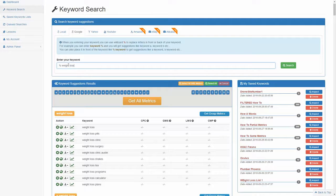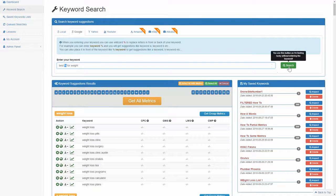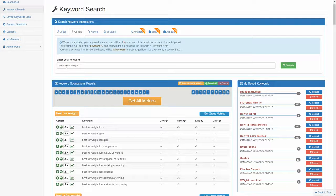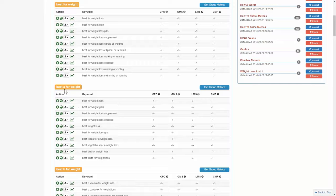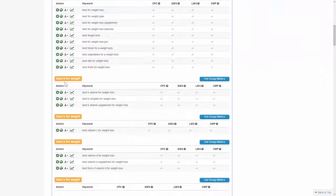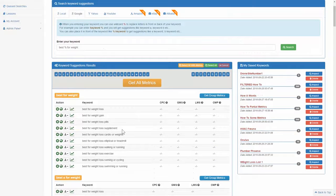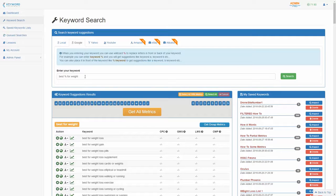We can also do searches in the middle. So let's say we were looking for the best something for weight loss, and you can think of the wild card as basically a something. So best something for weight loss. We'll go ahead and click that search. Now you can see it's going to suggest words in the middle of a phrase. So you can see best A words for weight loss, best B words for weight loss, C words for weight loss, so on and so forth. It works really well.